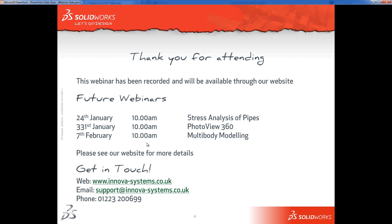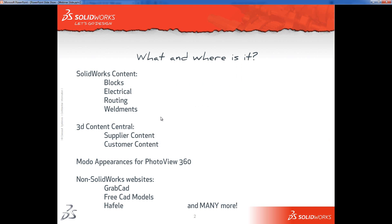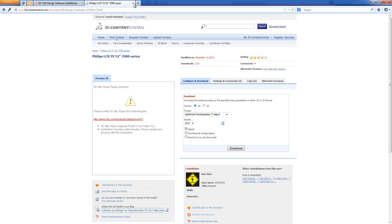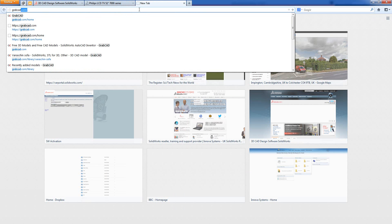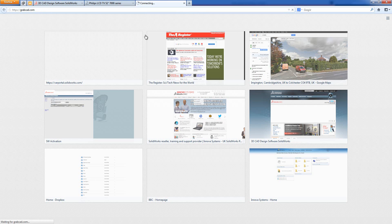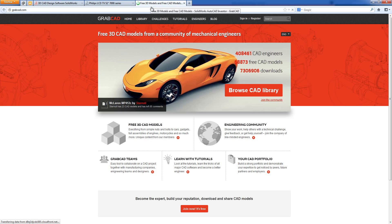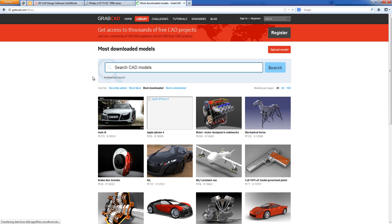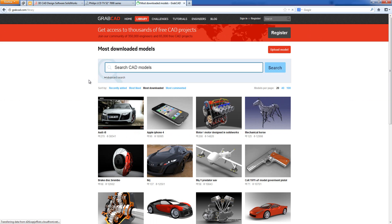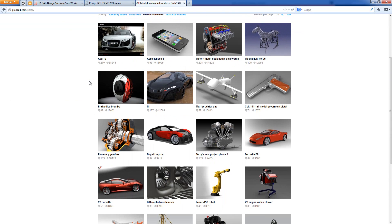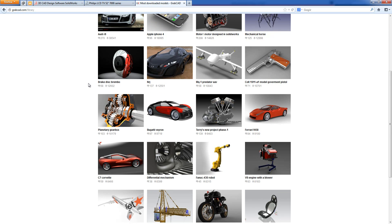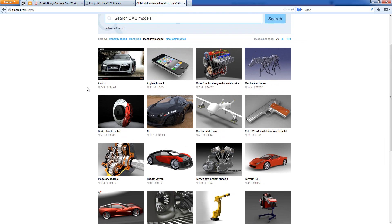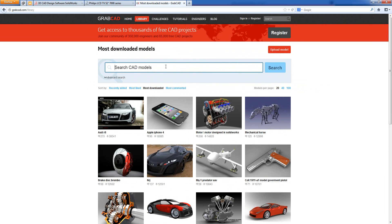The next option we had was looking for non-SOLIDWORKS websites. I was going to use GrabCAD. So I'm going to jump back to my web browser. GrabCAD, very simple to find - GrabCAD.com. I'm going to go to the library because I've got a whole load of components in there. The library is just a list of all the stuff that people have uploaded. There is a massive range of models. Not all of them are available in SOLIDWORKS format, so you do have to be a little bit careful.